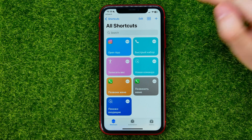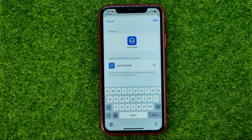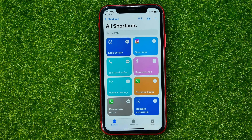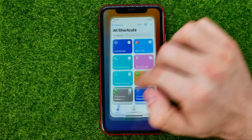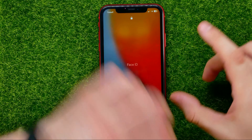After that, hit the share icon, scroll down and tap on Add to Home Screen. You can name this new shortcut, then hit Add and then Done. That will place the lock screen shortcut on your home screen, and by tapping on it you can lock your iPhone's screen.